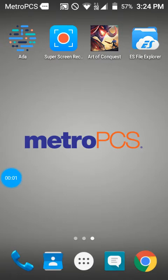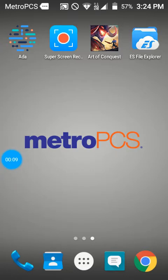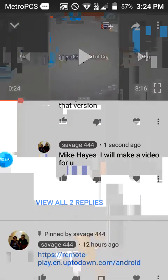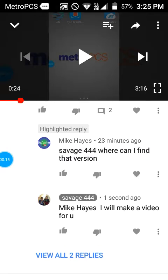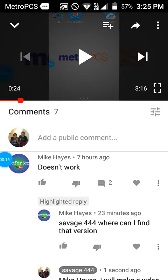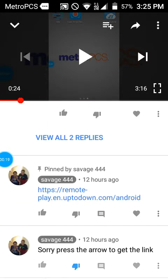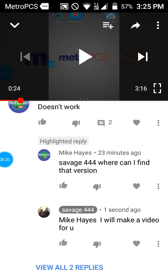Hey guys, my last video is getting a lot of comments saying it doesn't work, it's fake. So I'm showing you this right here right now. You can see it says 'where can I find the version, it doesn't work' — things like that.